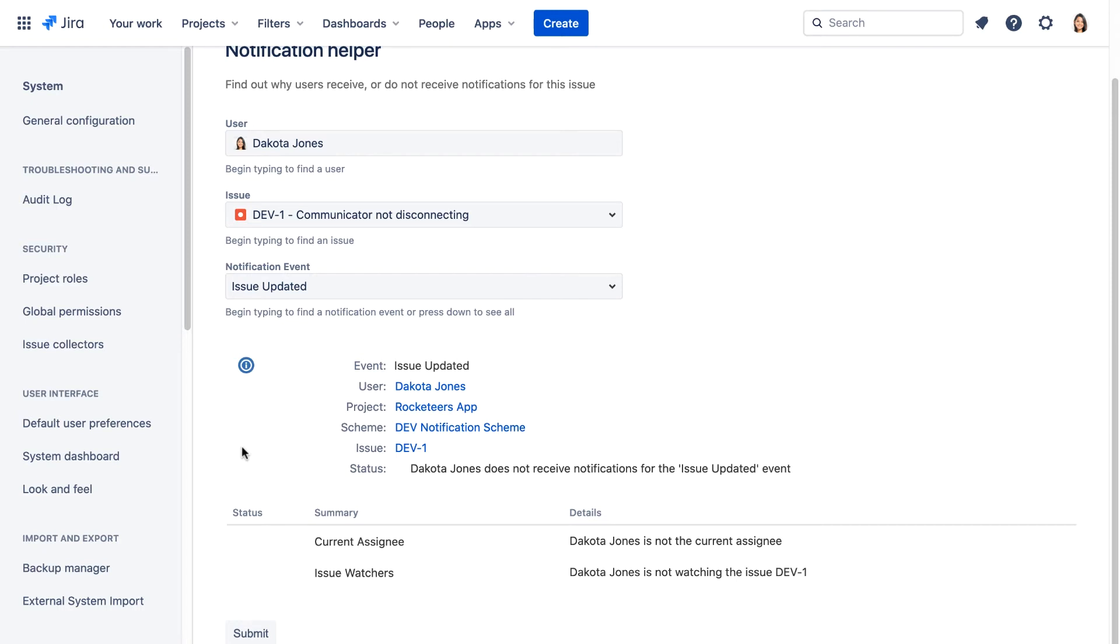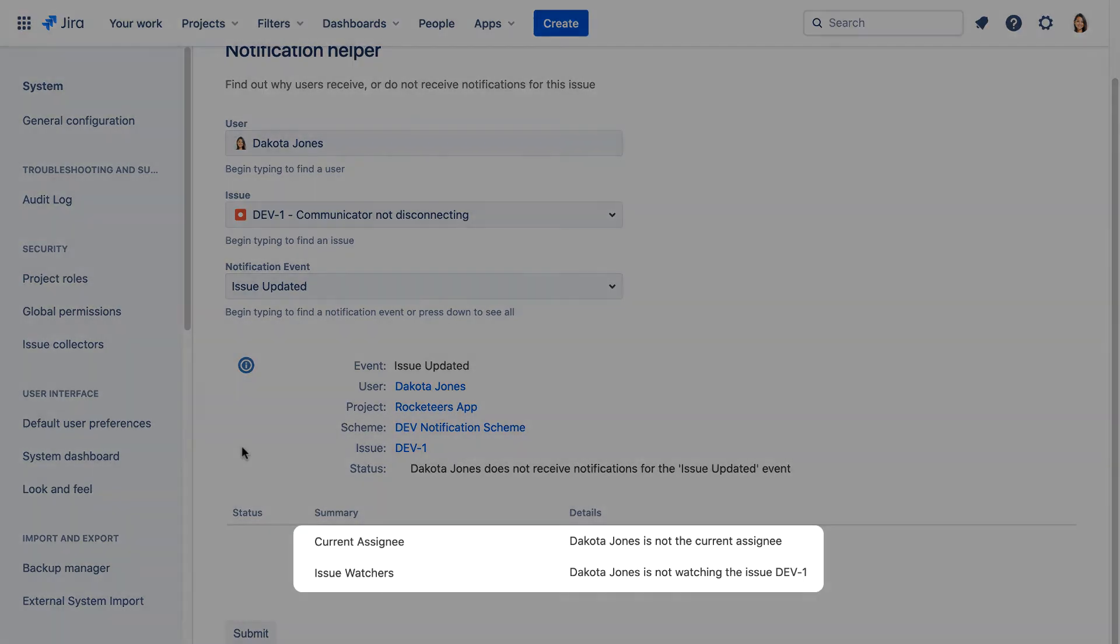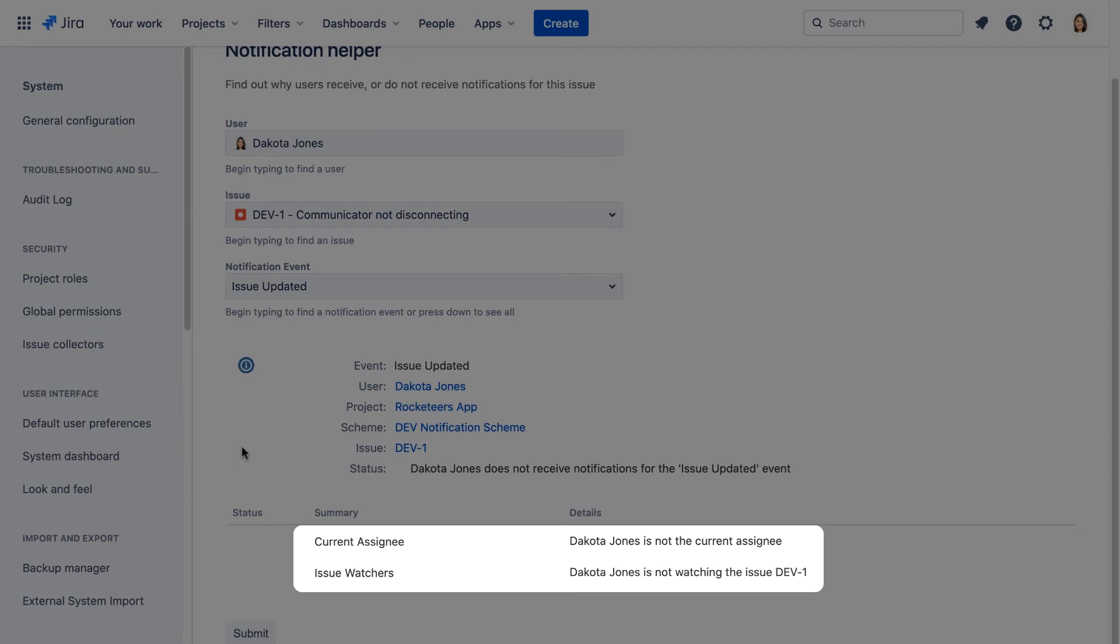Using the notification helper we can see the only people that will be notified are the current assignee and the issue watchers. Dakota is neither of those.